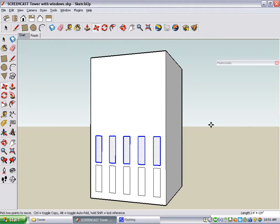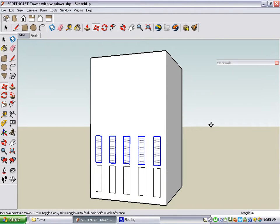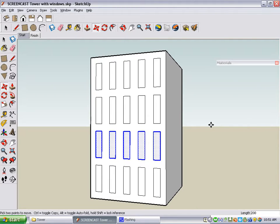To make three rows, I type 3X, press Enter, and then to adjust the spacing so that it looks right, I type 200 for 200 inches, and press Enter, and here are all of my windows.